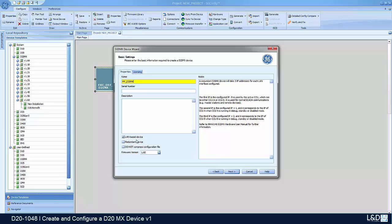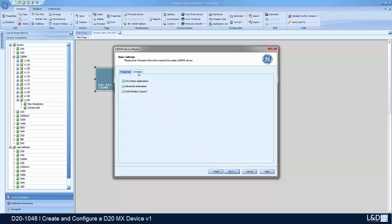It's a LAN device. If there is redundancy, we enable the redundancy. If there's any license applicable, we enable the license. Otherwise, we just click next.